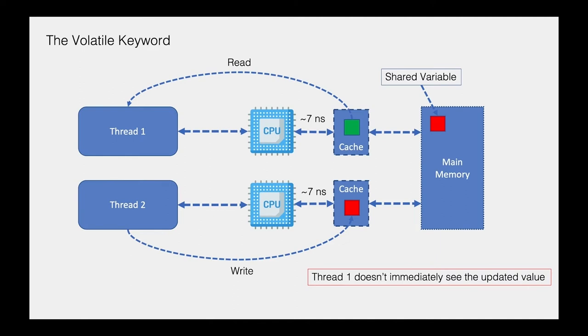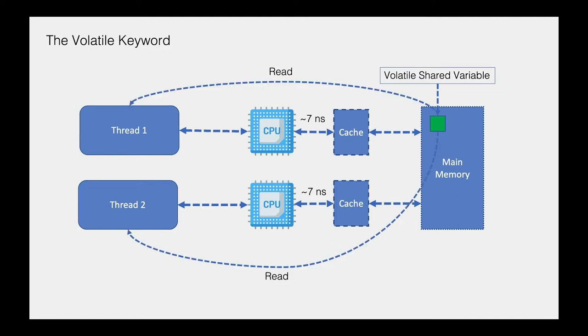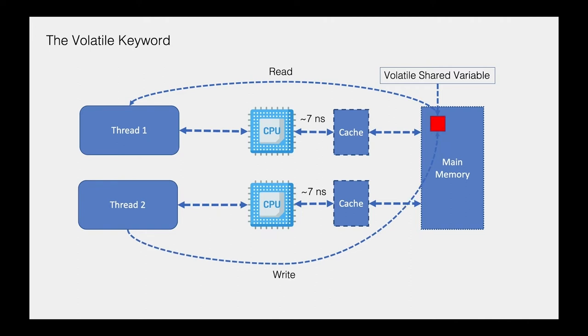So for that reason, the volatile keyword has been introduced. When you have a variable that is marked with the volatile keyword and you want to read data from it, the read will be done directly from the main memory. The cache will not impact this read operation at all. And if you want to write data into that variable, the write will be stored directly into the main memory.